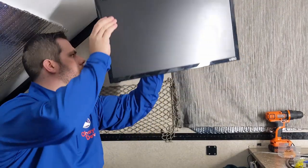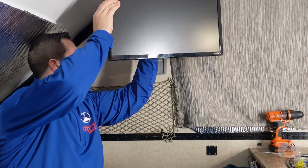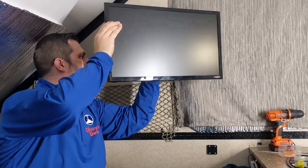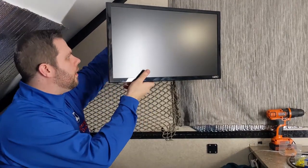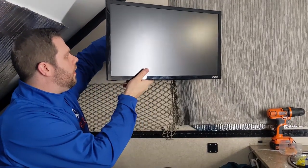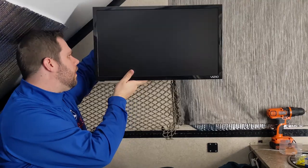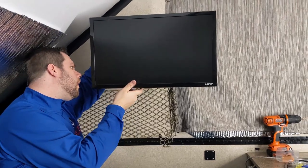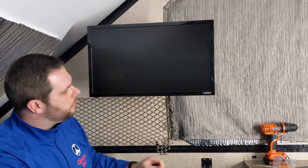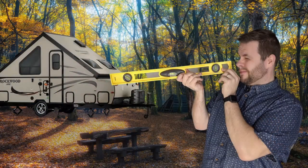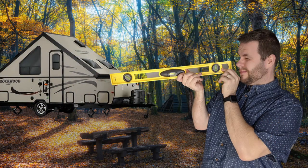Good morning everyone. In today's video we're going to be talking about what we think is one of the best TV mounts for use in an RV or camper due to its versatility, ease of use, and ability to unmount the TV whenever you put the camper flat. So sit back and I hope you enjoy.